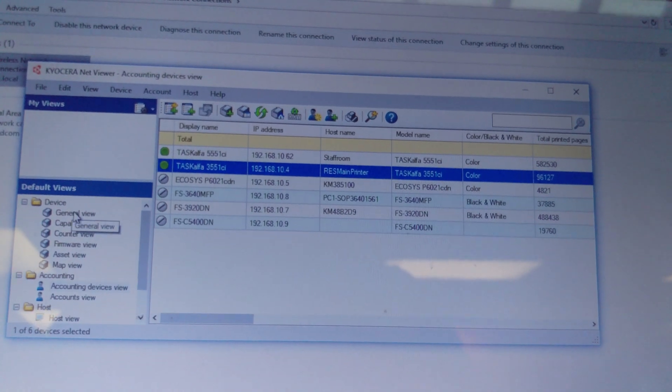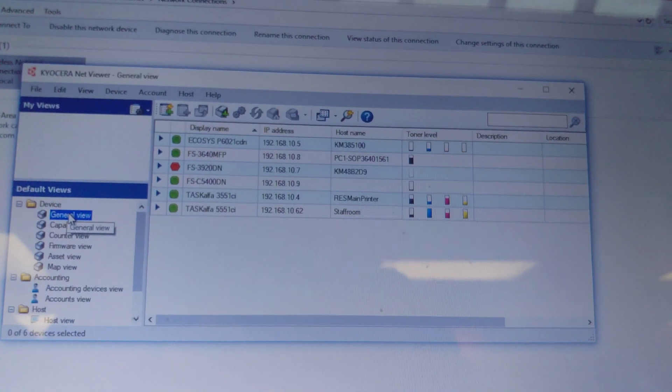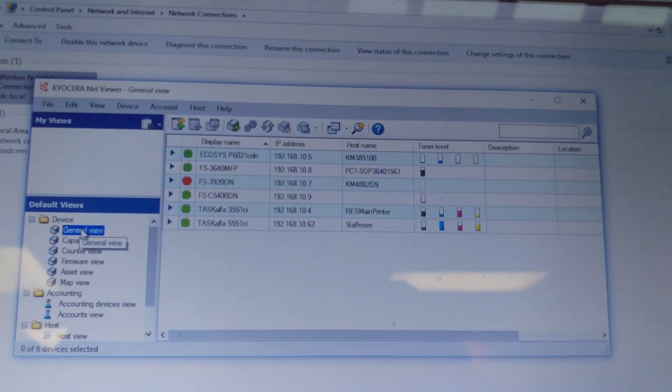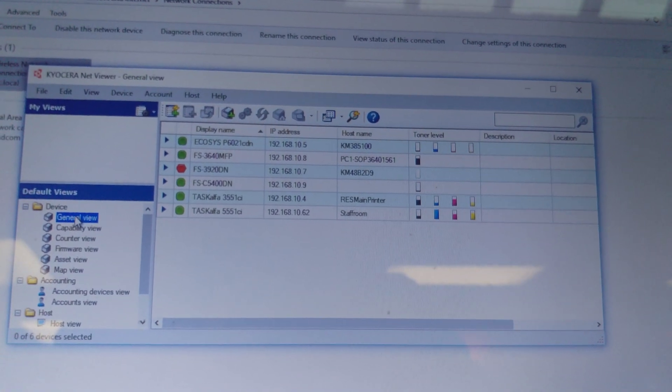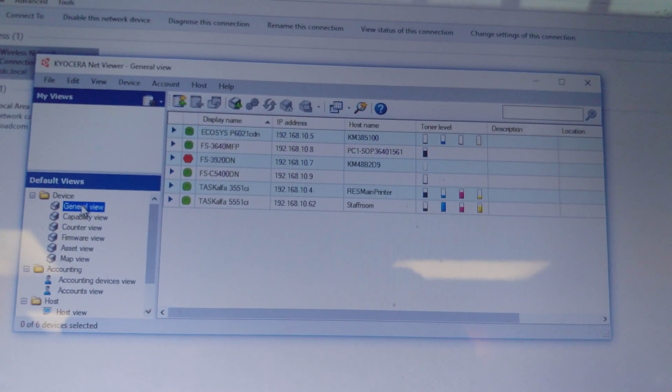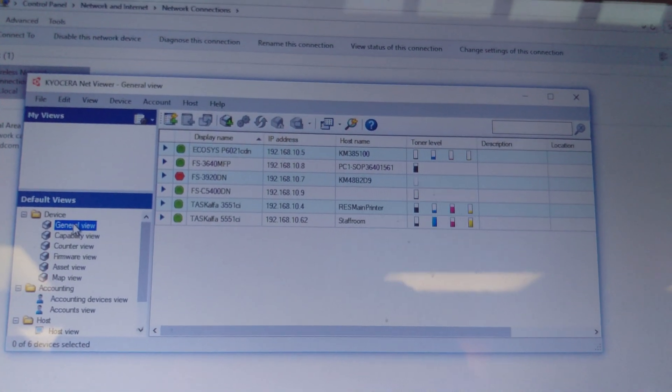General view shows you the machines and their state. Green means active, yellow means warning, red means error.